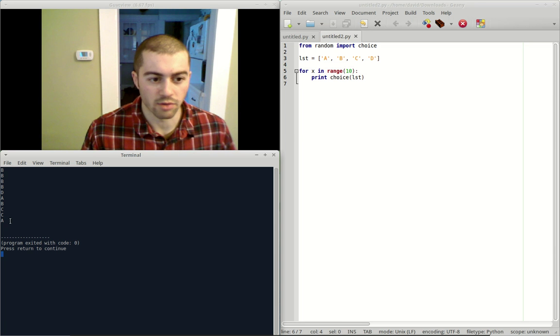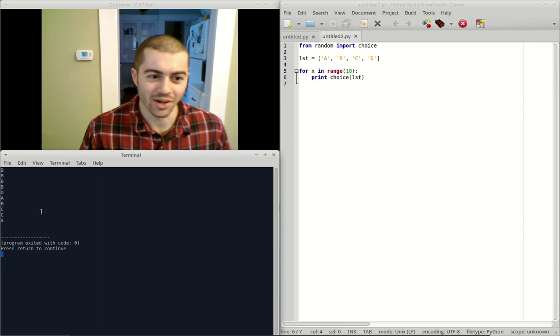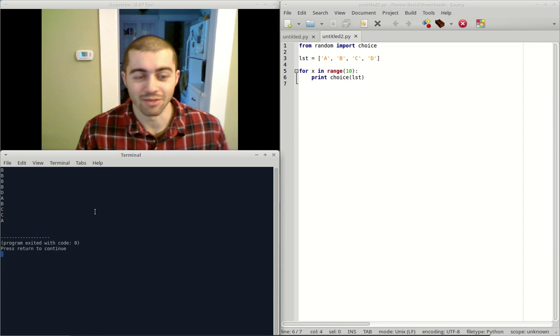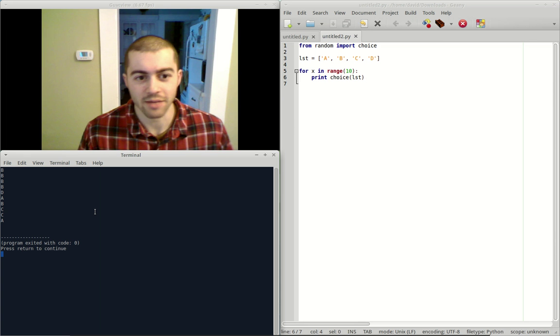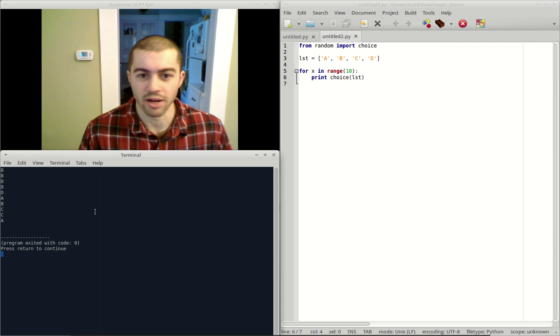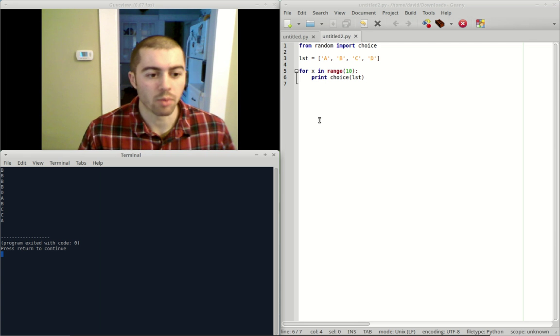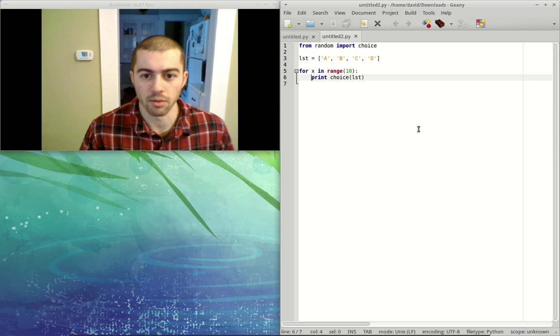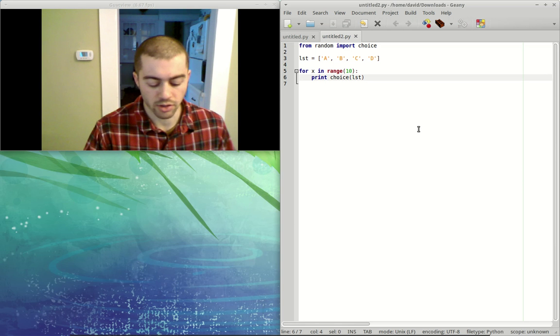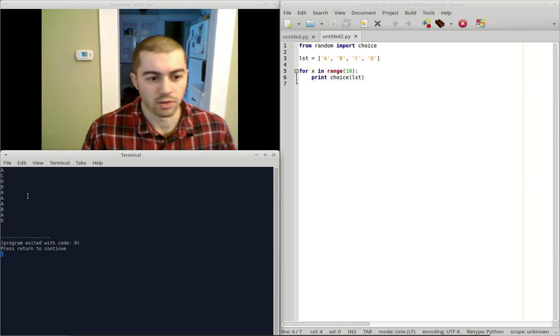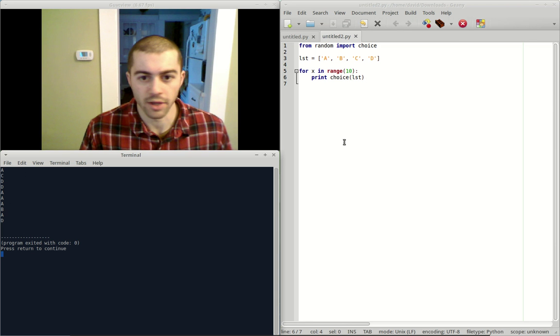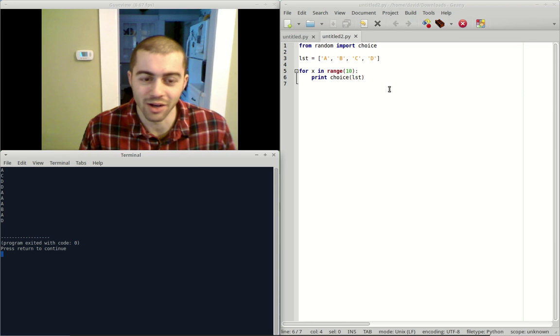We have a bunch of B's in a row here. Again, the random module, basically any of the functions in the random module such as the choice function, are not going to be perfectly random, but they're a pretty good approximation of random. Again, we could try and run this again. You'll see we've got a bunch of random letters here from our list. Again, with four of them, you're going to have a bunch of repeats.